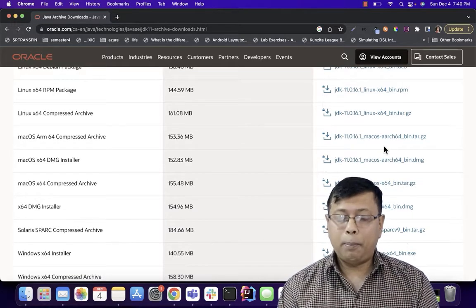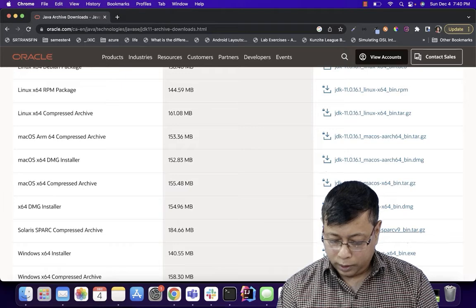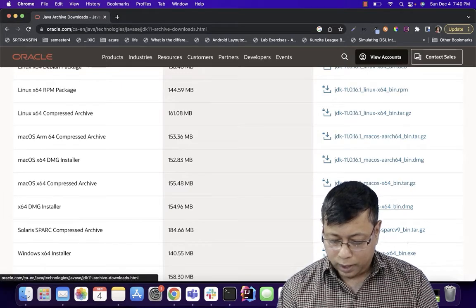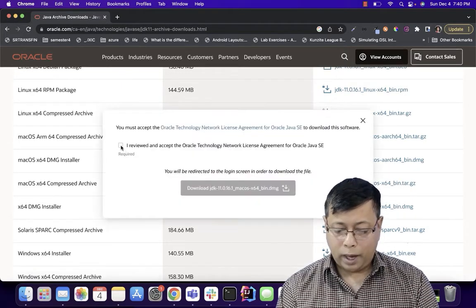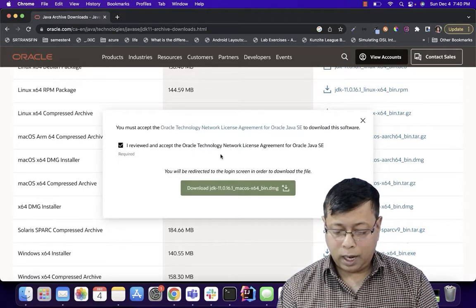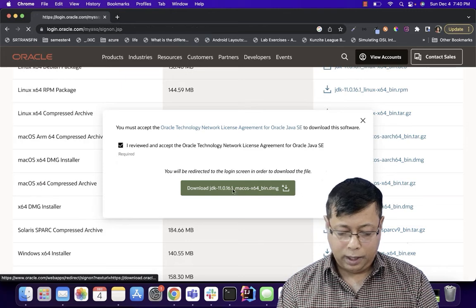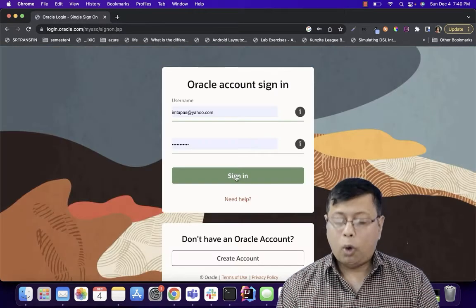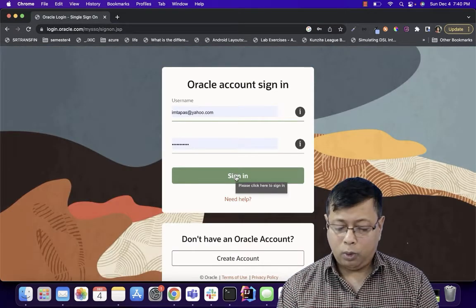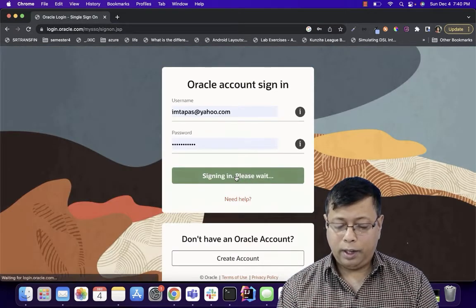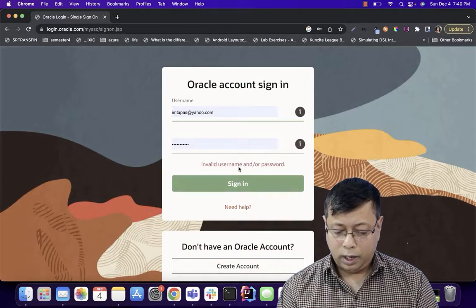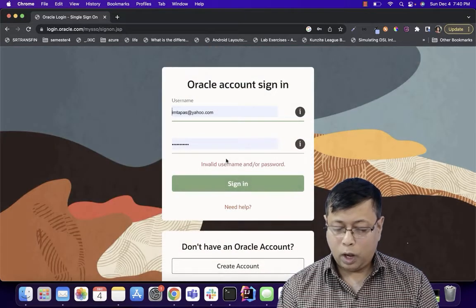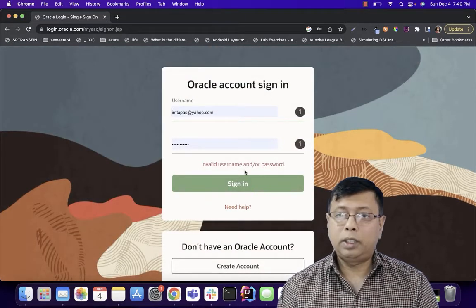Since I am using a Mac I will be downloading Java 11 Mac. I need to accept the license agreement and hit download. Oracle may ask you to create an account. You can create an account on Oracle and then download the Java version.